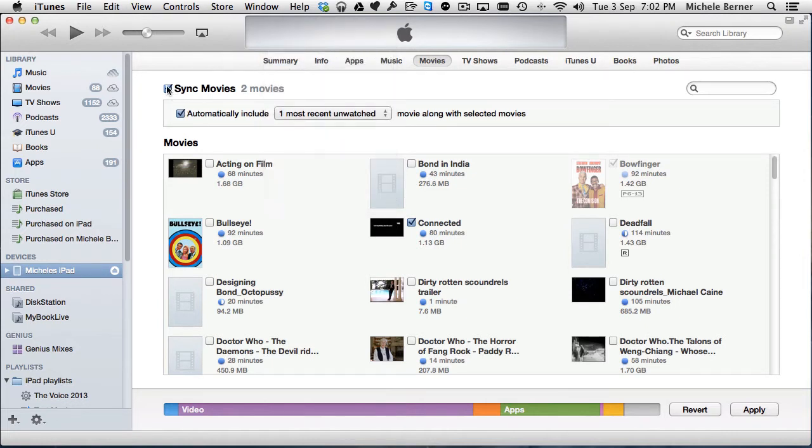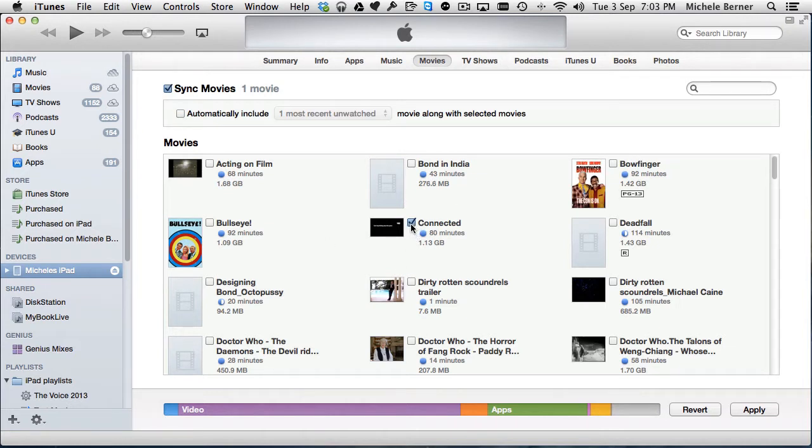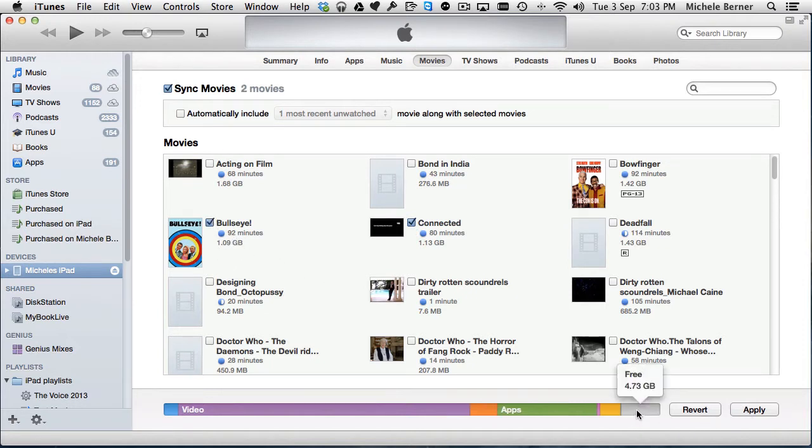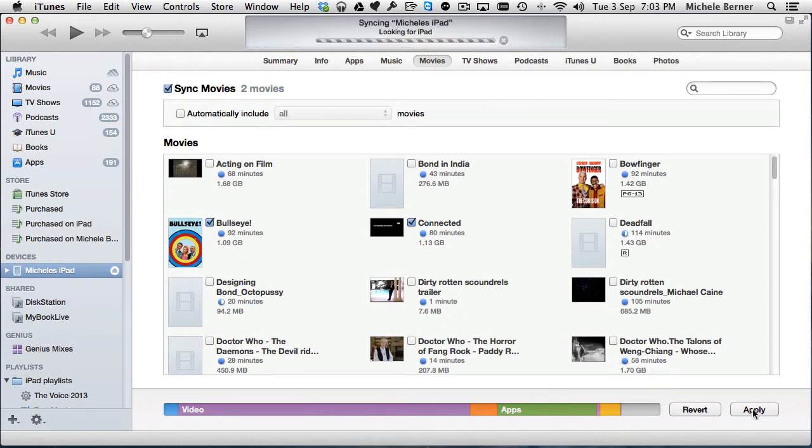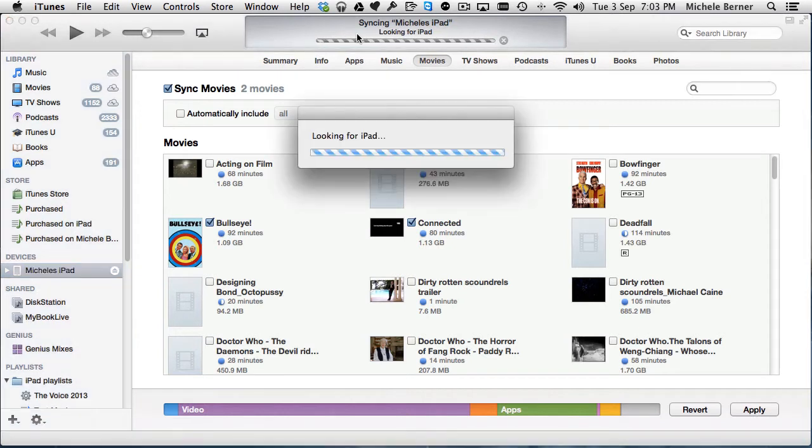All I do is select sync movies, turn that one off and then go and select the actual movies that I'd like to sync across. There's one there and perhaps I want to take another one, this one. And as you do that you'll notice that the capacity bar moves so you can see how much space you've got free. Apply the changes and that starts the syncing process.